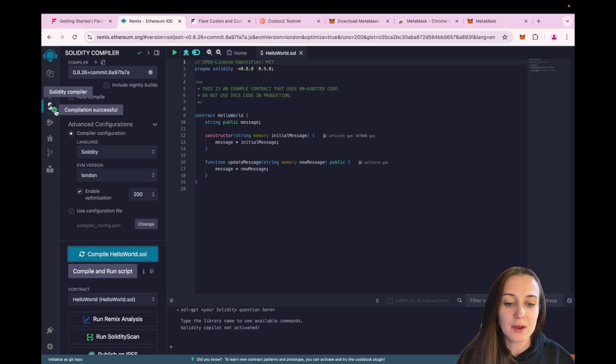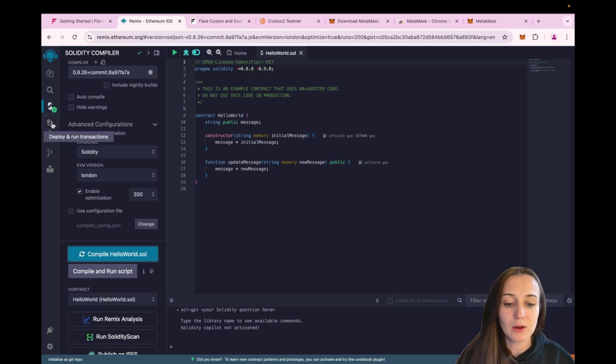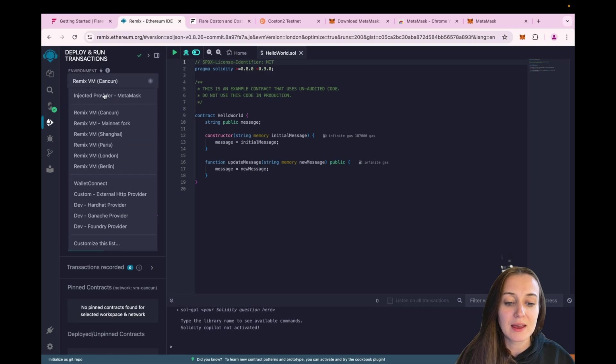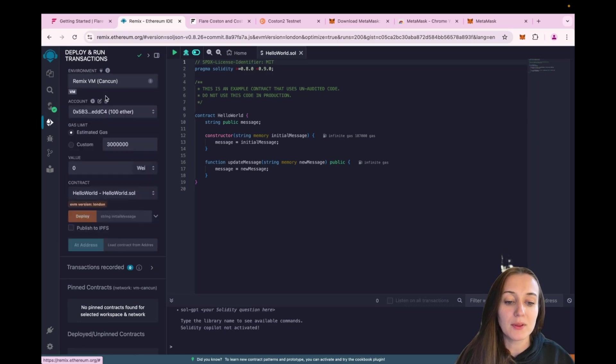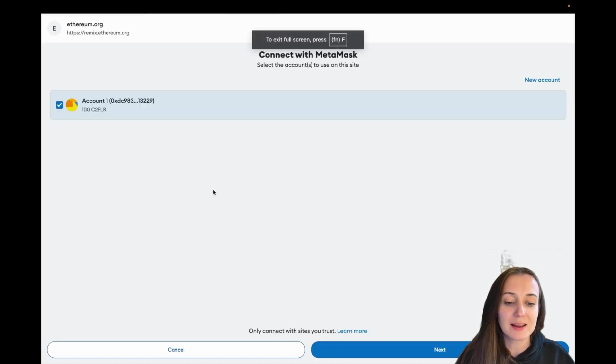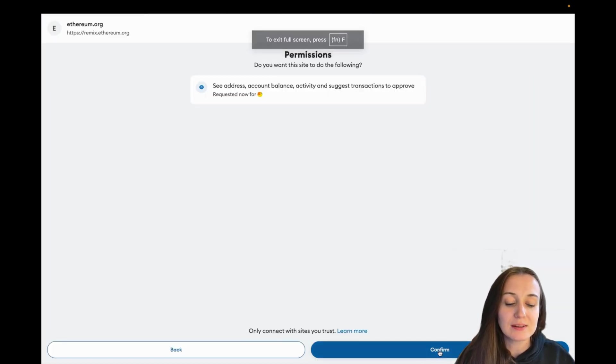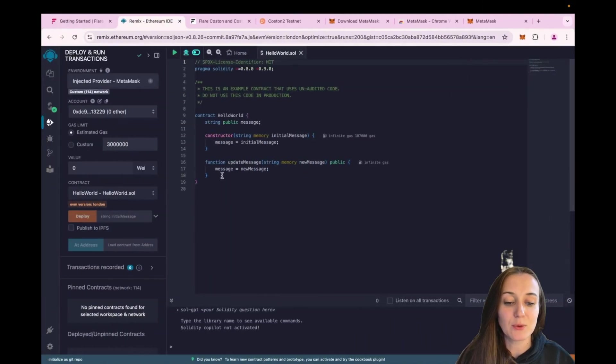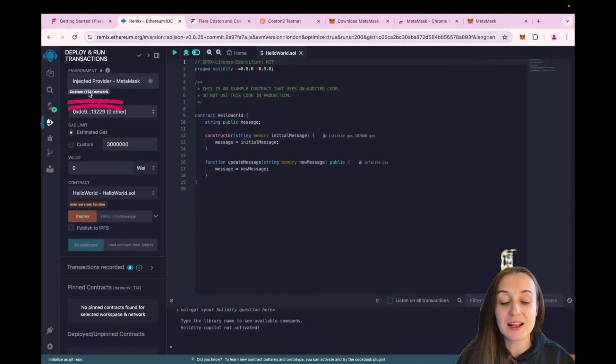Now we can deploy our contract. So go to the Deploy and Run Transactions tab and under Environment, set that to Inject Provider Metamask. A window will open on your Metamask and click on Confirm. And now you can see it's this custom 114 network. So that is the chain ID of Flare Testnet custom tool.